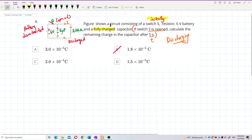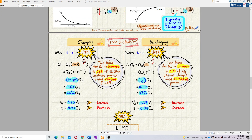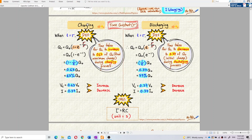This is about the discharging process — very important — because the battery is already disconnected, so the capacitor starts to discharge. The current starts to flow through the resistor, so the charge in the capacitor will decrease. We need to look at the discharging process instead of charging, because between charging and discharging they have different formulas for charge, voltage, and current.